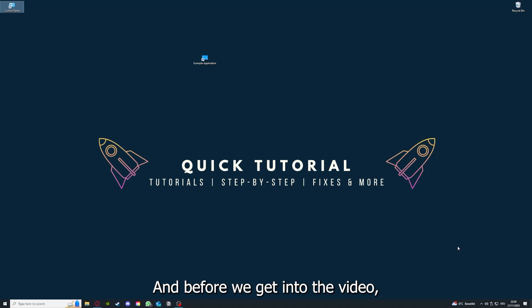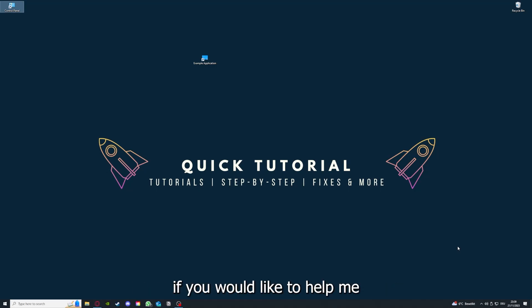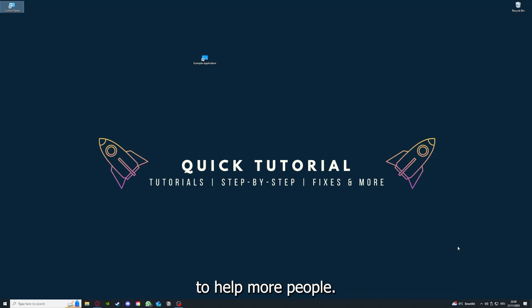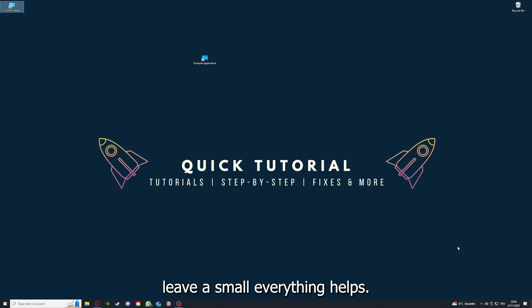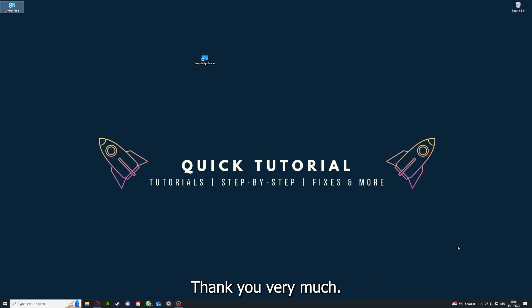Before we get into the video, I would like to ask you for a small favor. If you would like to help me grow this channel to reach more people and help more people, I would really appreciate it if you could make the time now to click on the like button, leave a small comment. Everything helps and I would really appreciate it, thank you very much.